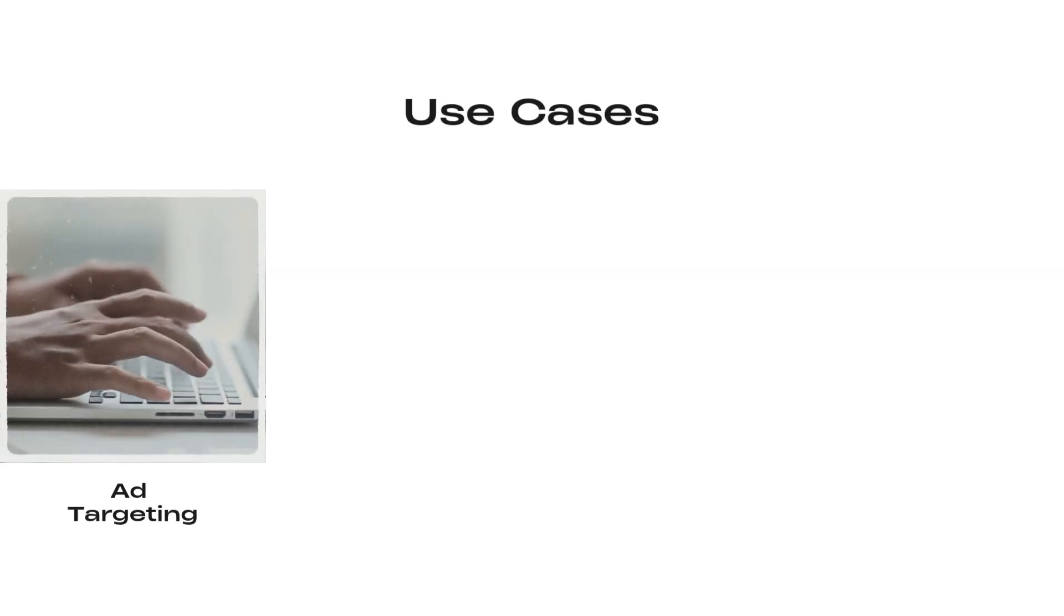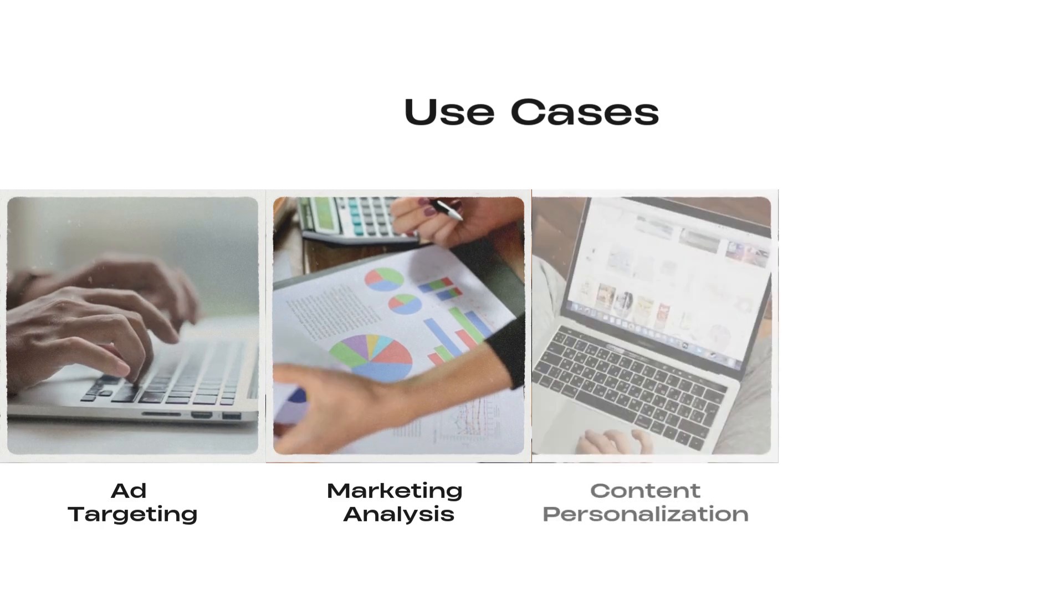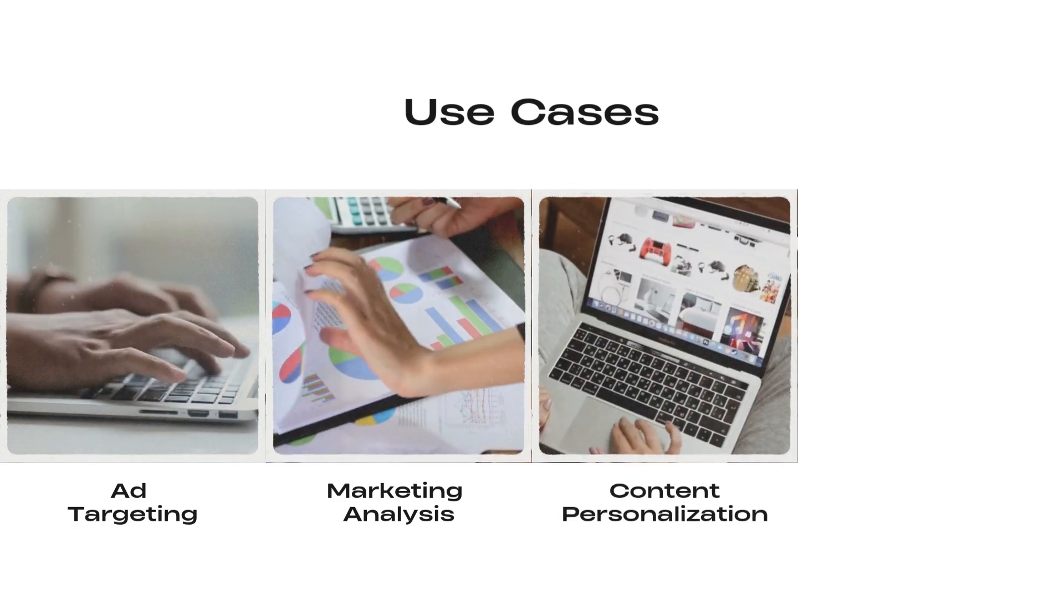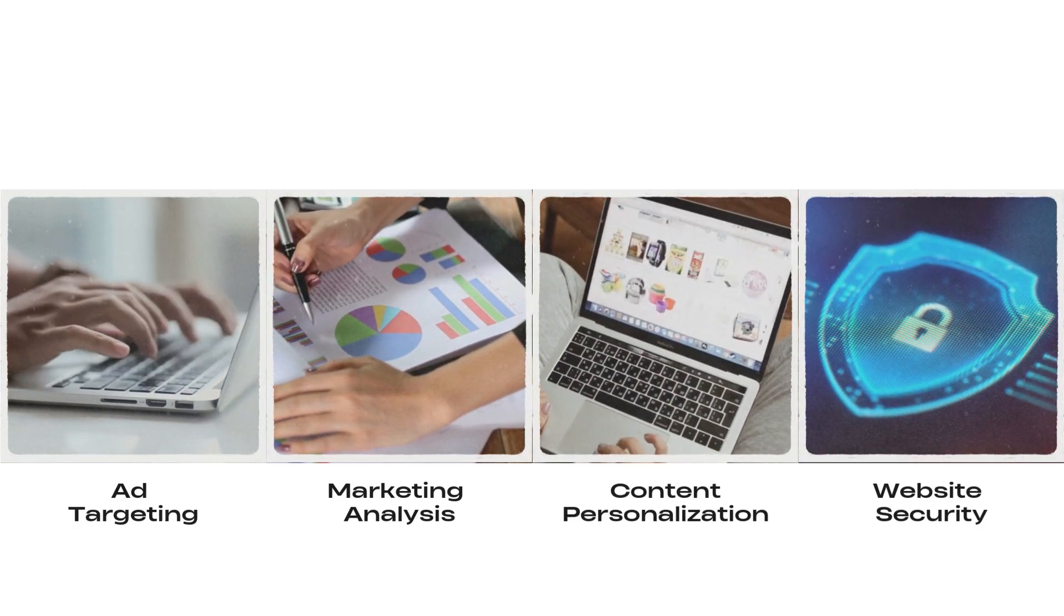You can use these geolocation databases in ad targeting, marketing analysis, content personalization, website security, and so on.